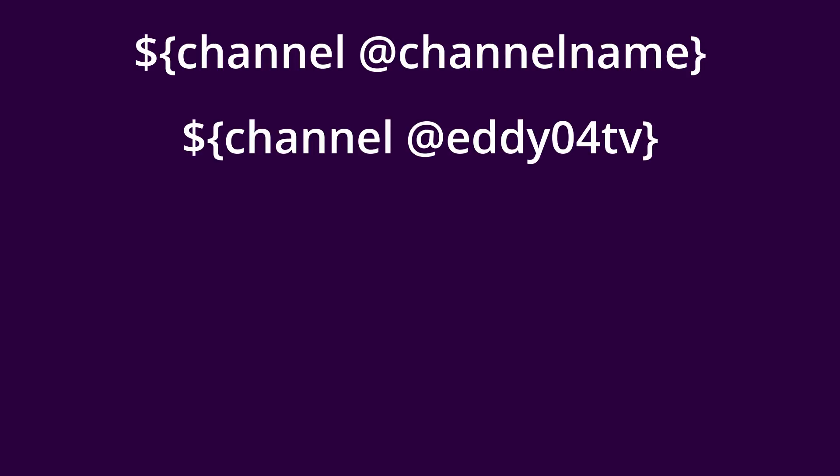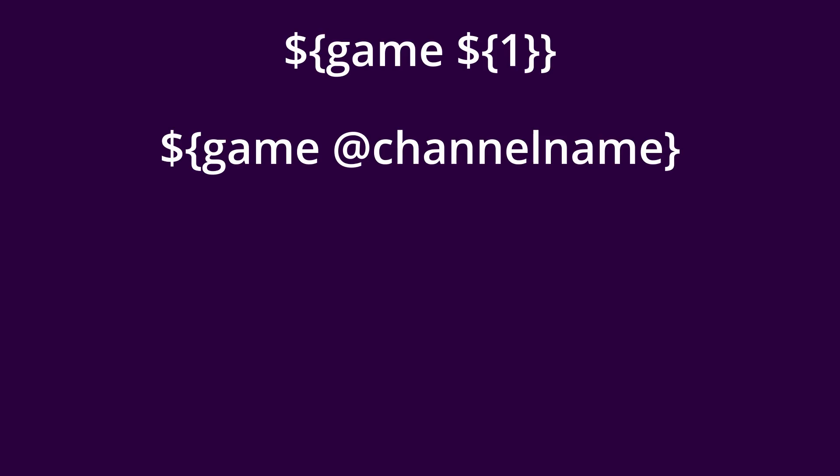So it will be something like this, dollar sign Channel. So at the end it will return the channel's name. Same thing for the game variable where it's going to be dollar sign game, returning the channel's last game or current game.